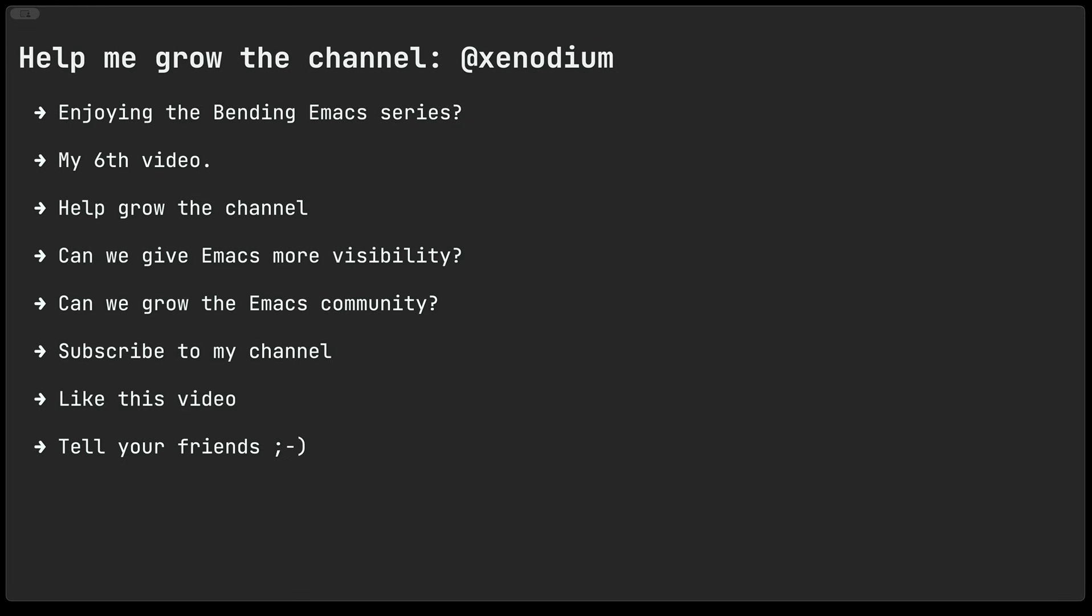I'd like to maybe grow the channel a bit. Hopefully it can give Emacs a bit of visibility. Maybe we can grow the Emacs community a tiny bit. Either way I'm gonna need your help so please subscribe to my channel, like this video, and of course tell your friends.